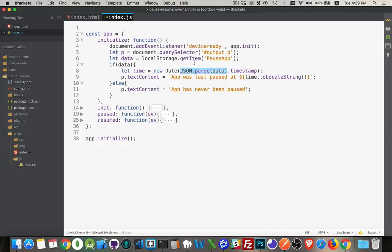If it exists, I'm going to take that and I'm going to get the timestamp property that I'm going to set inside of pause app. So this key is going to be an object. It's got a property called timestamp.